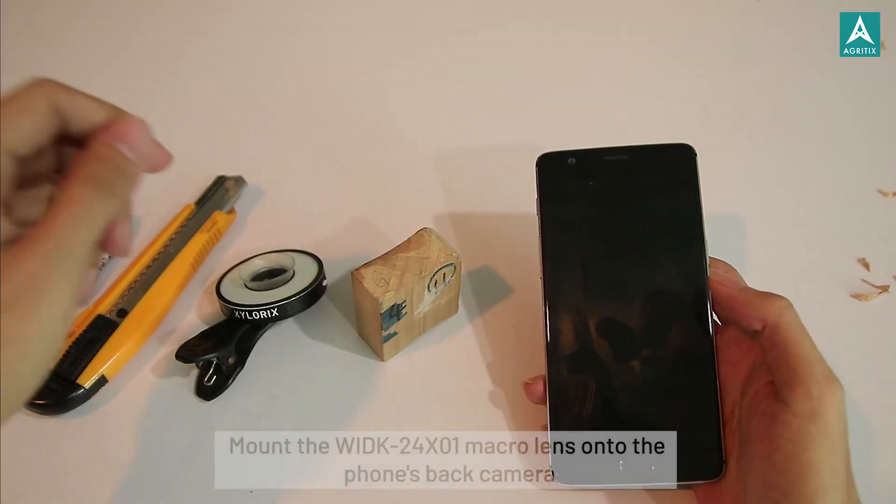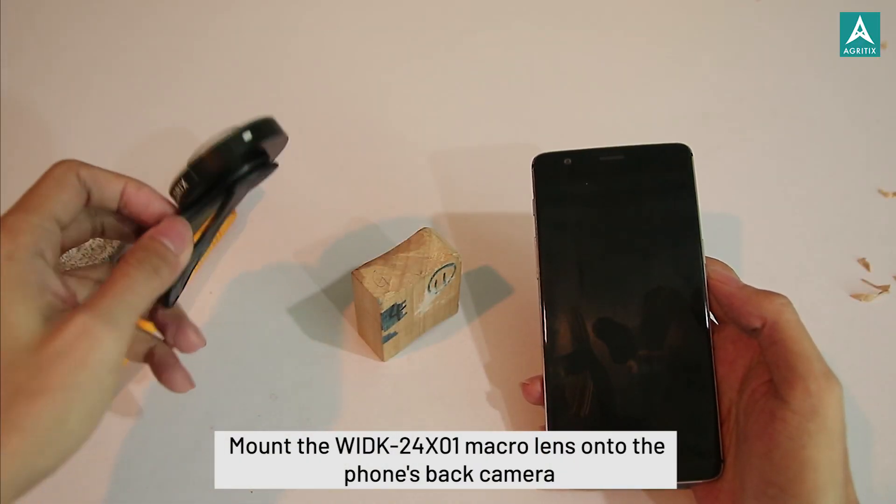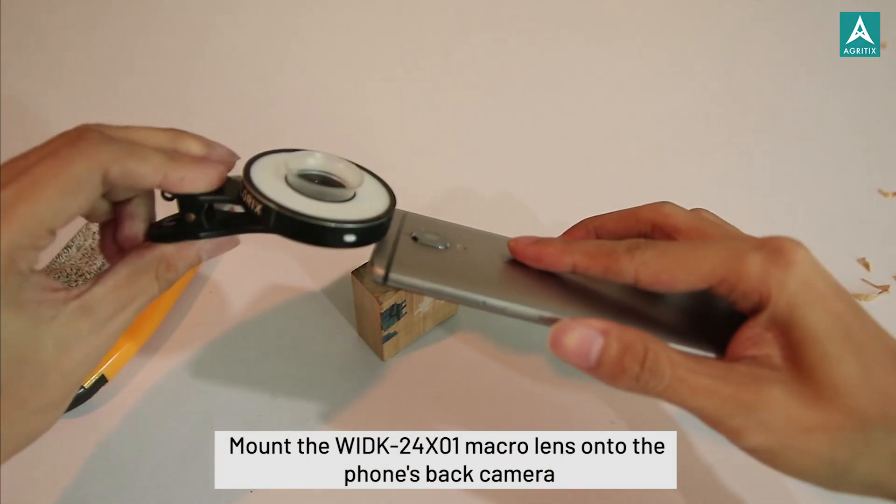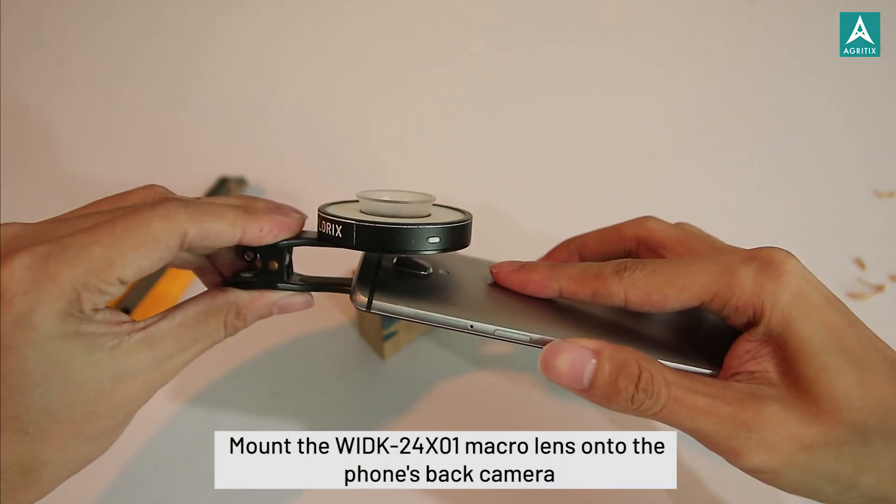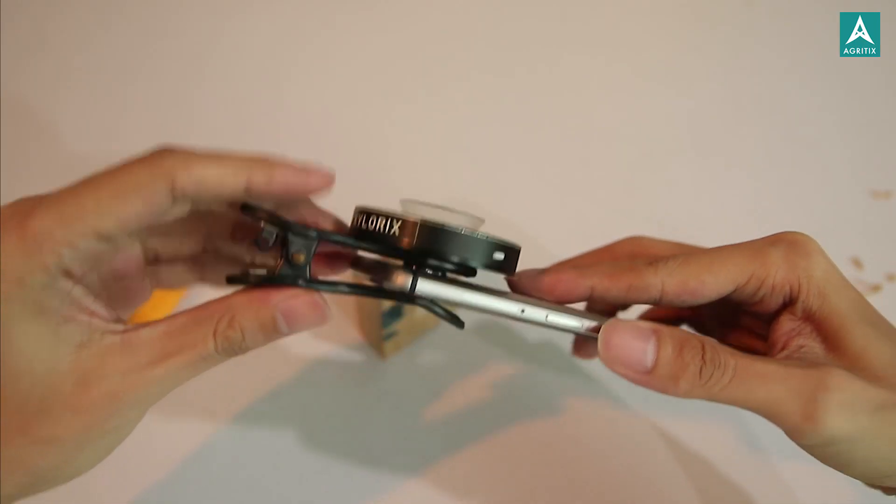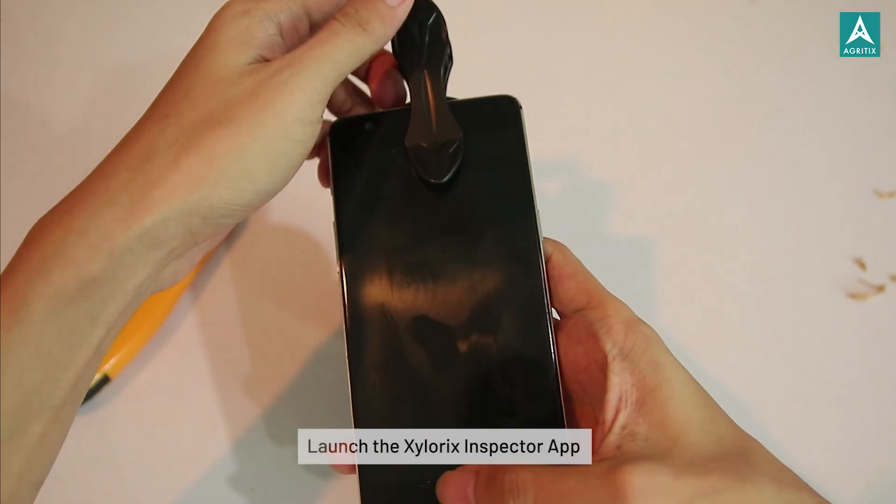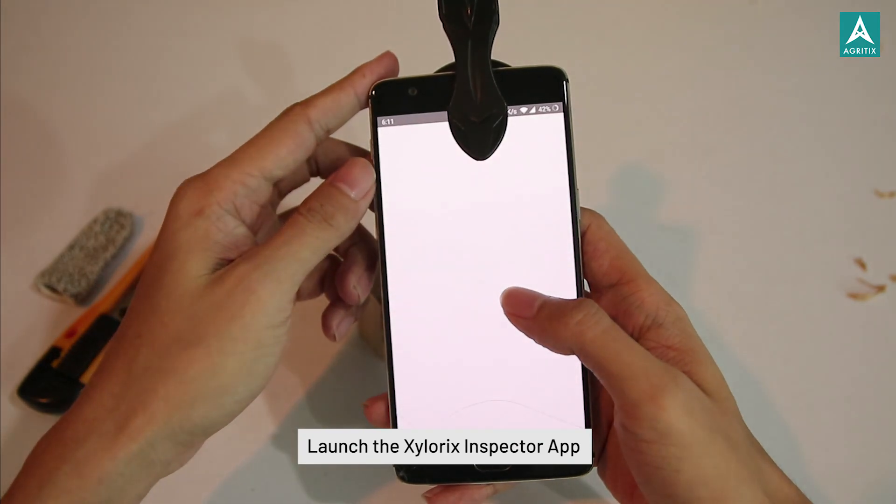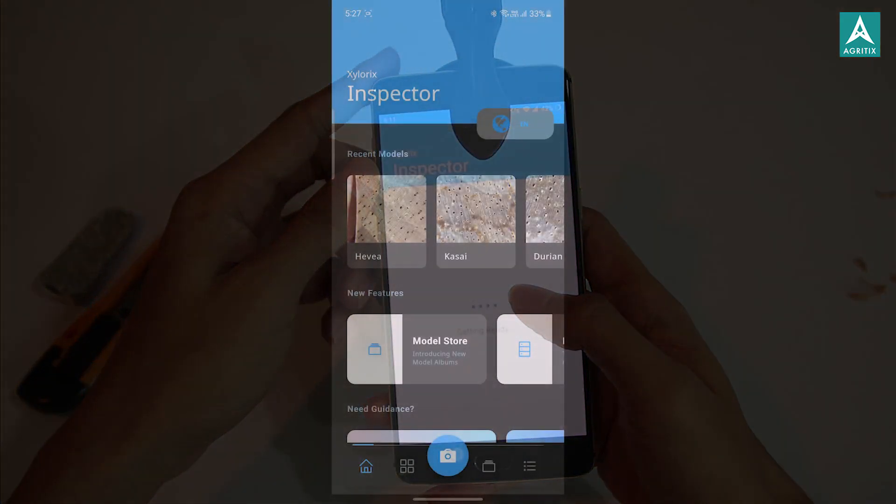Then, mount the macro lens onto the back of your phone and make sure it is aligned properly with the main camera lens. Finally, launch the Xylorix Inspector App to snap the picture for wood identification.